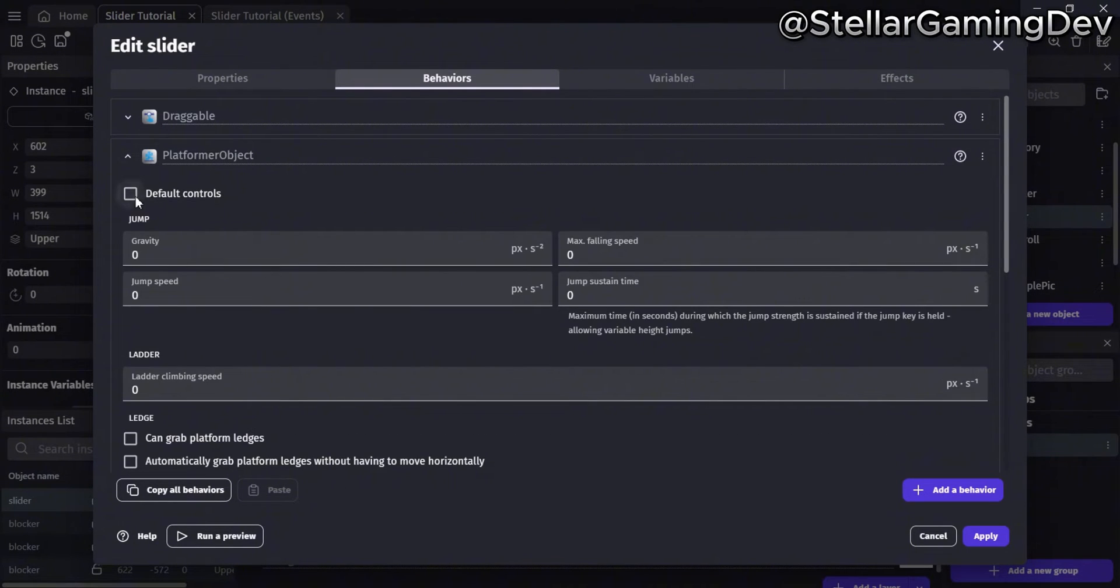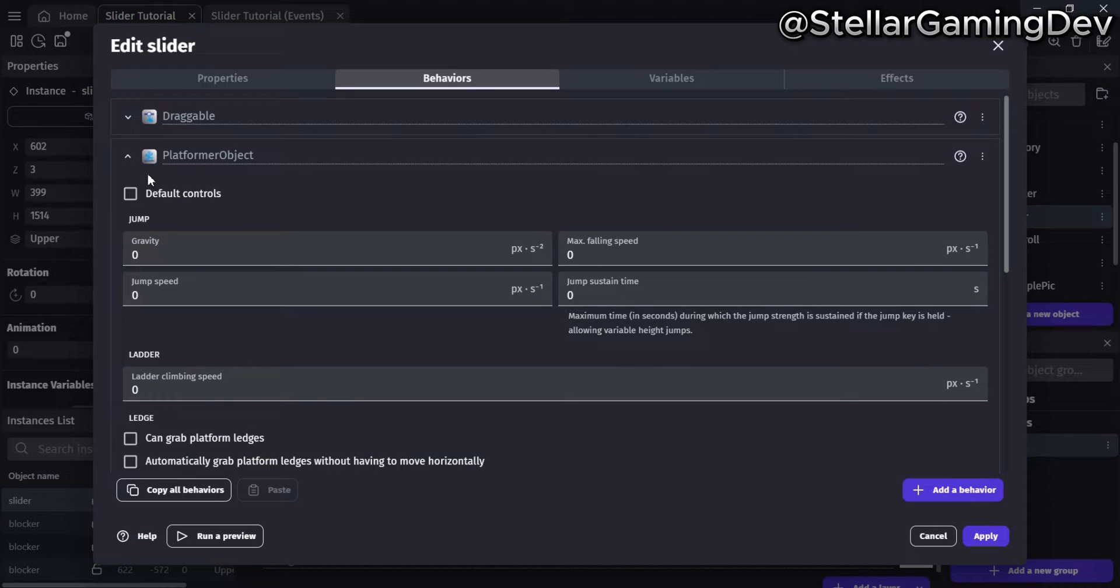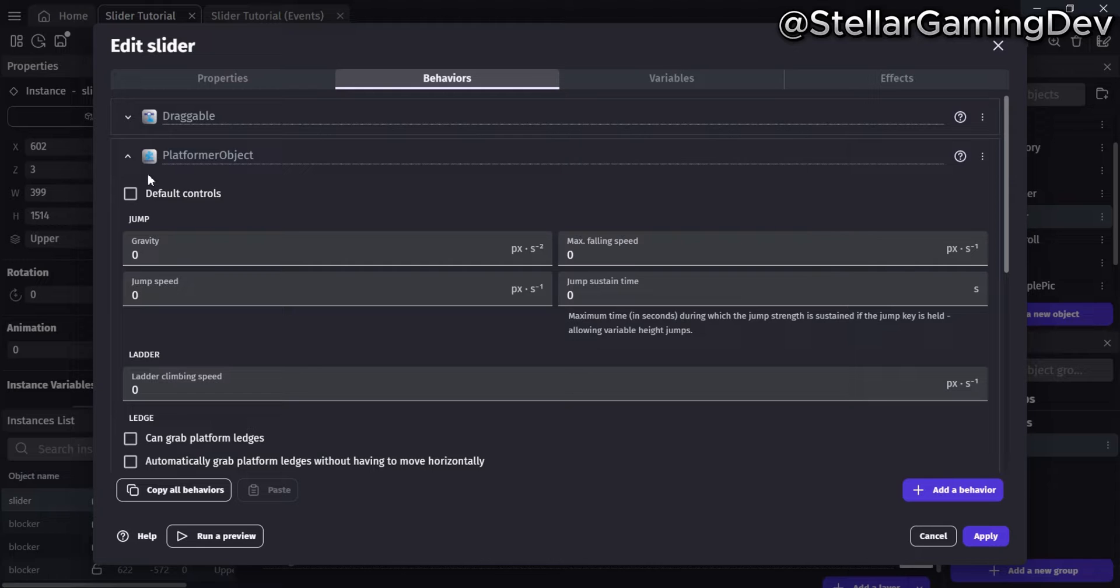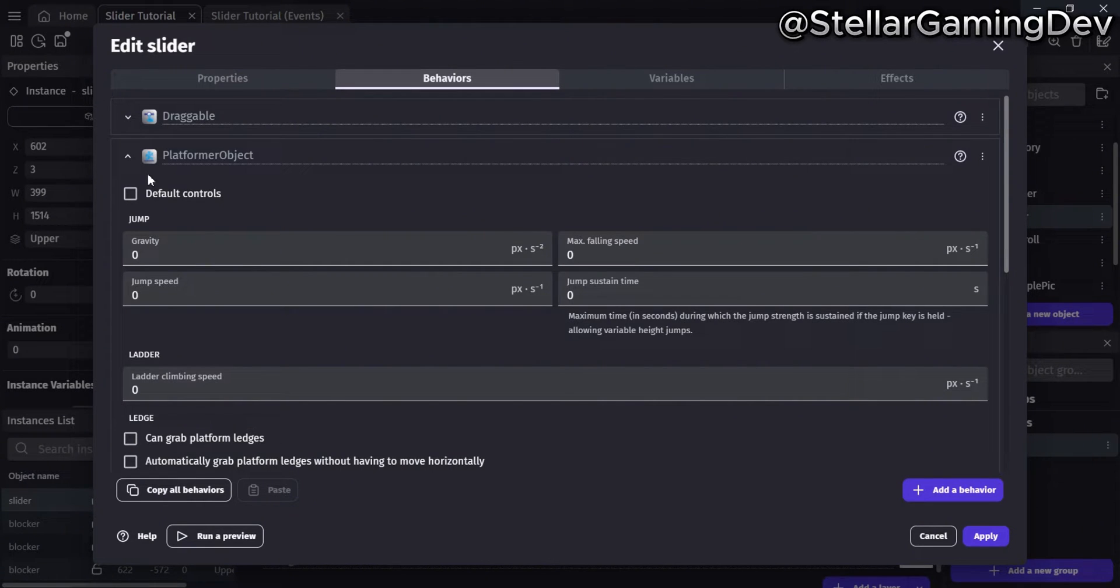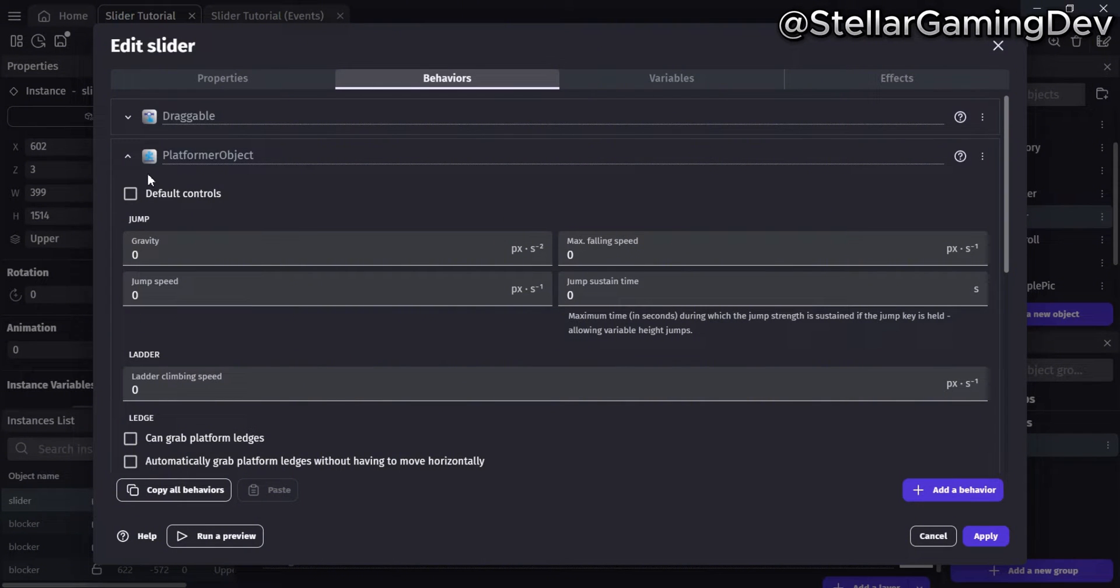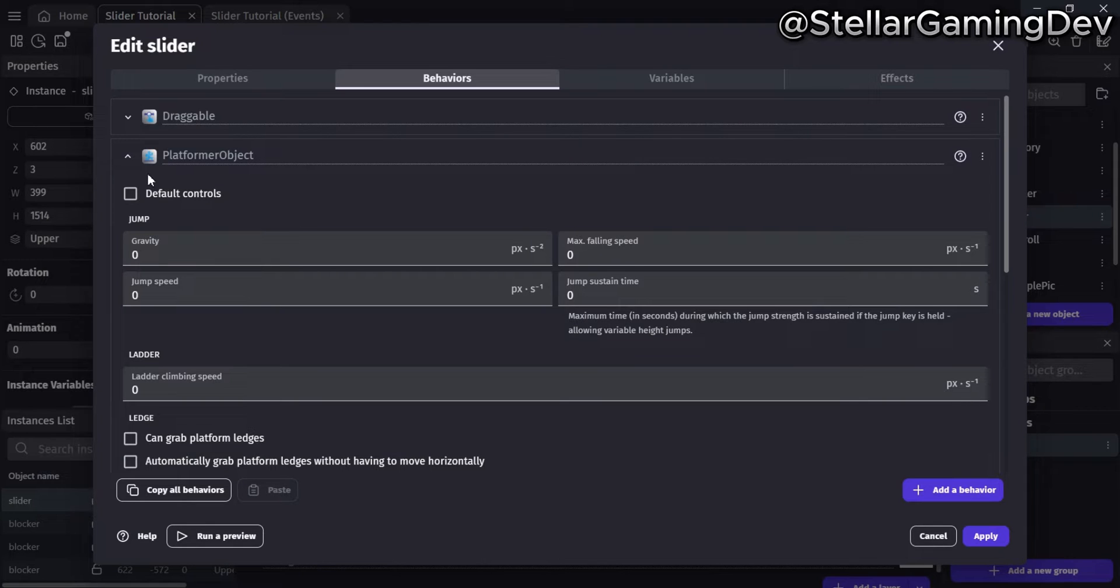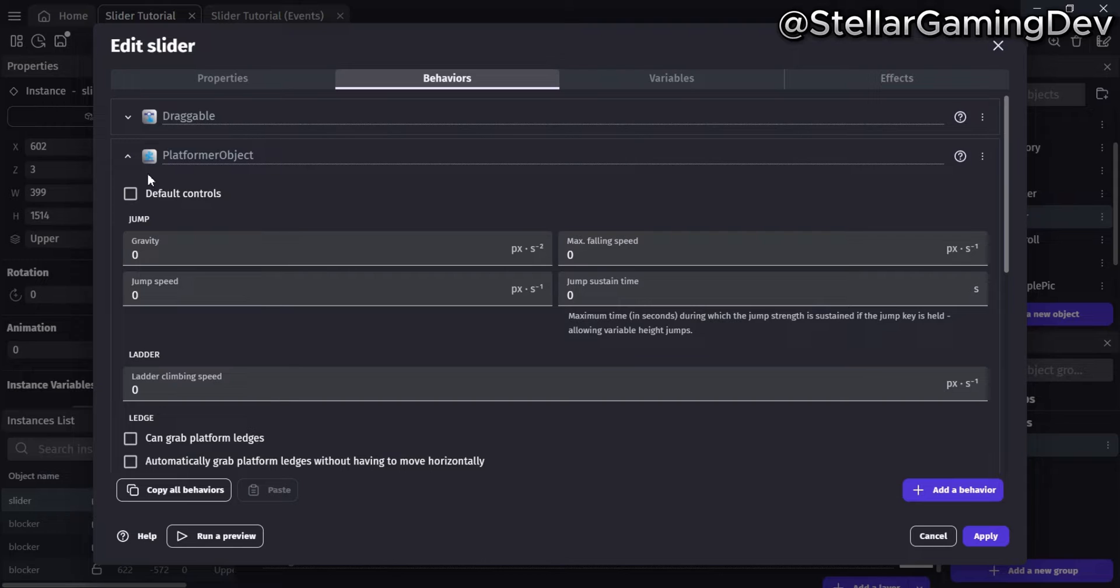The next behavior has an interesting use case. It's a platformer object not being used like a traditional platform character. Instead, the default control box is unchecked, and all of the values are set to zero. So in this instance, the platformer character object is simply just a block that really does nothing, but it still maintains the behavior, which prevents it from being able to pass through regular platform objects.